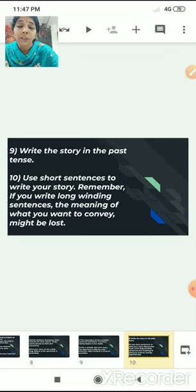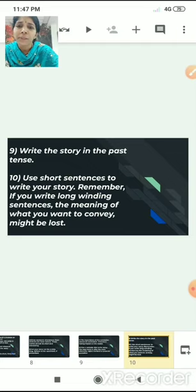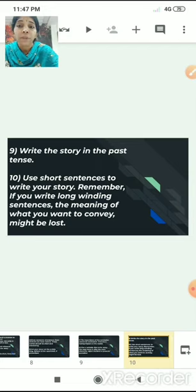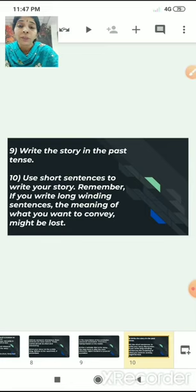Write the story in the past tense — a story has to be written in the past tense since the event is not happening now. Use short sentences. When framing sentences for your story, you should frame short sentences because if you write long, winding sentences, the meaning of what you want to convey might be lost. The sentence may appear confusing or may not give the desired clarity to the reader.